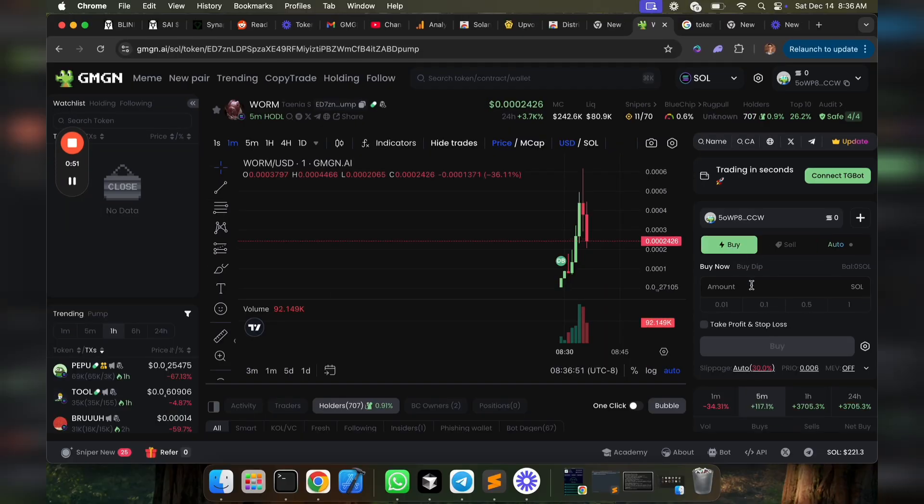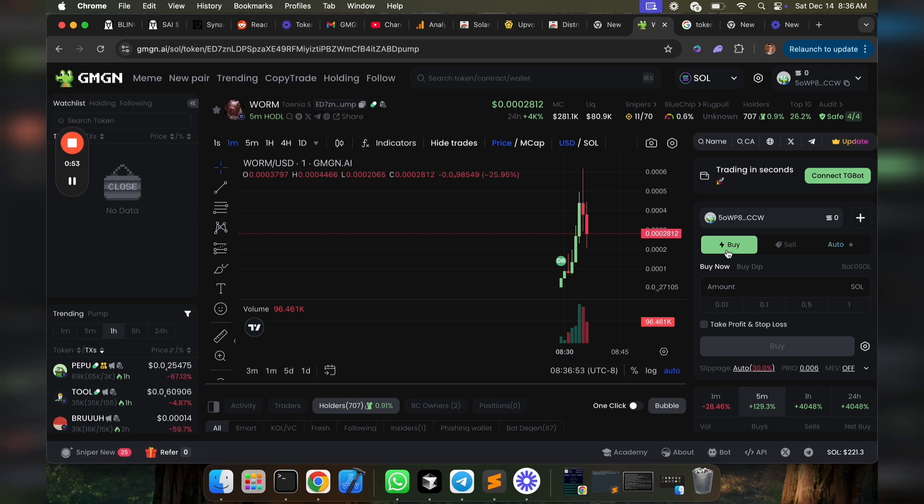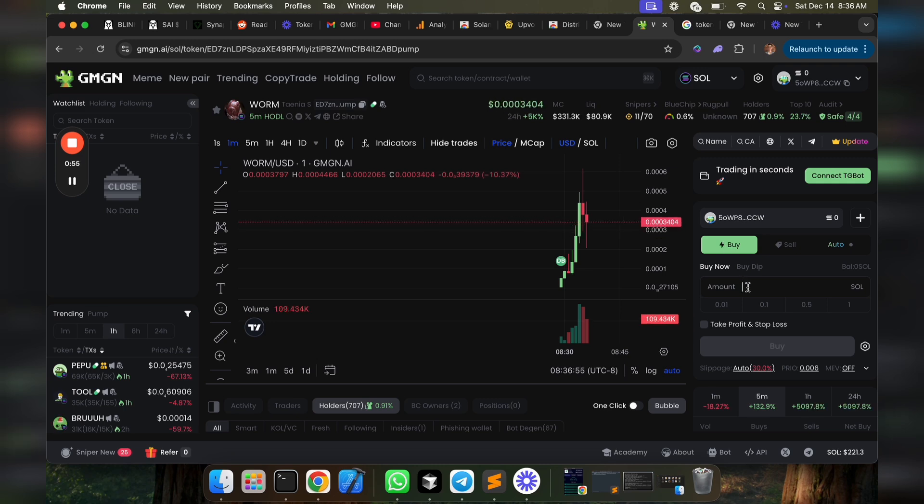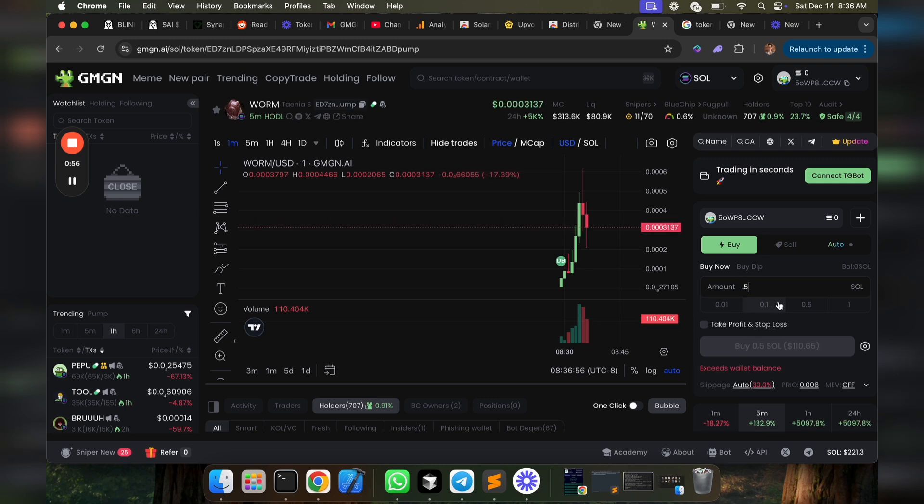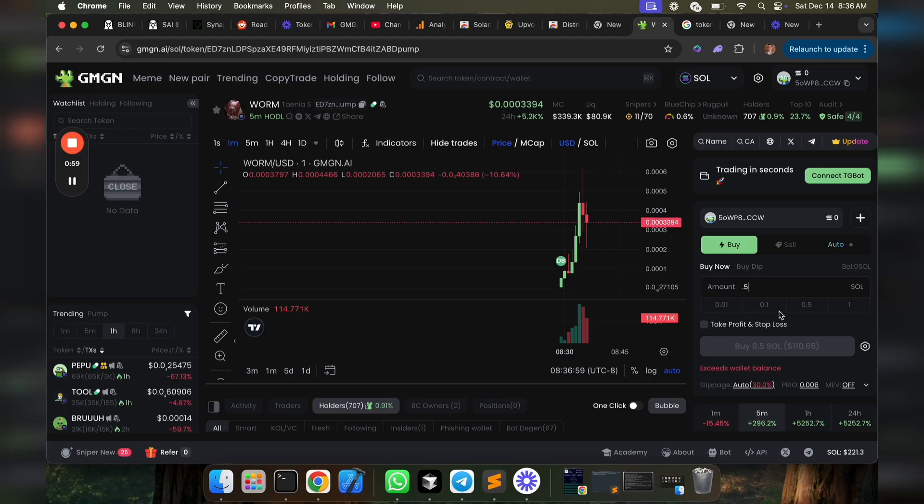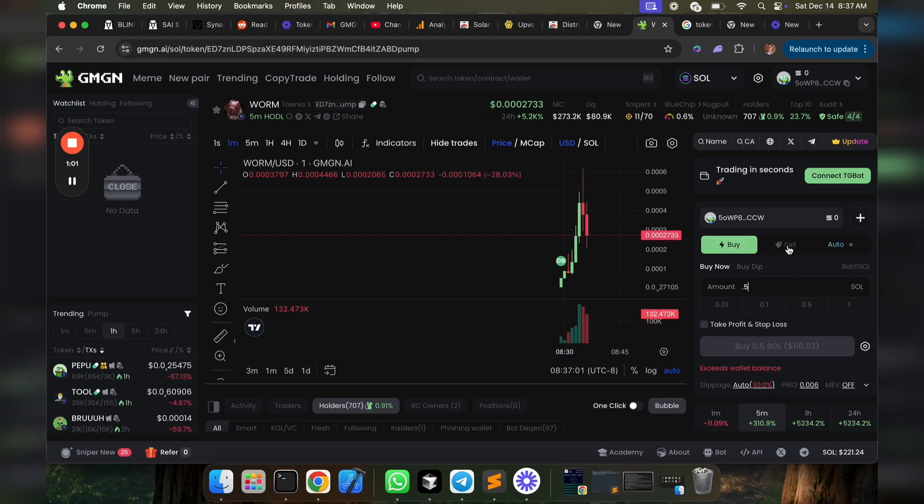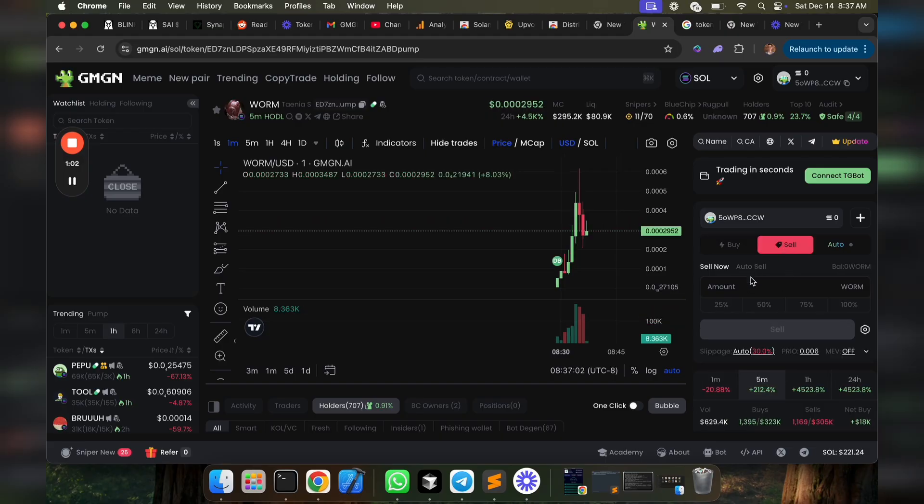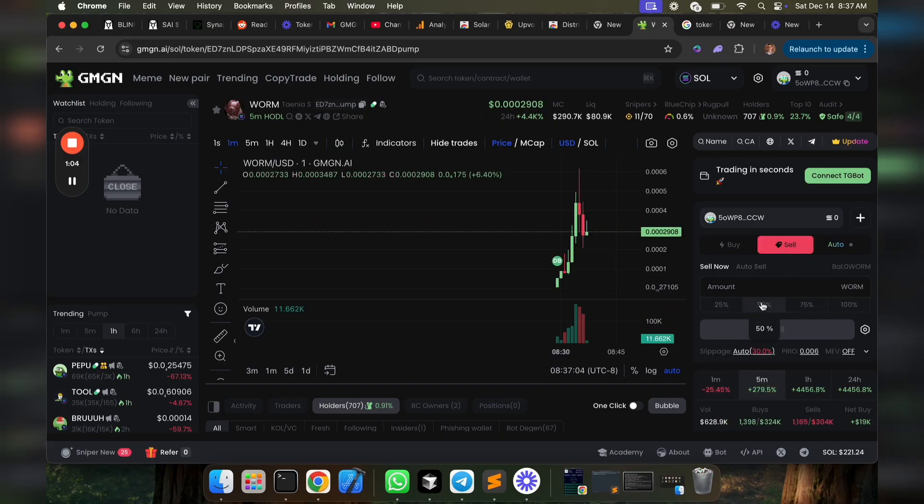When you want to actually buy a token, just click the buy button here. You'd enter the amount that you wanted to buy, for example, like 0.5 SOL. Then you would click to buy it.